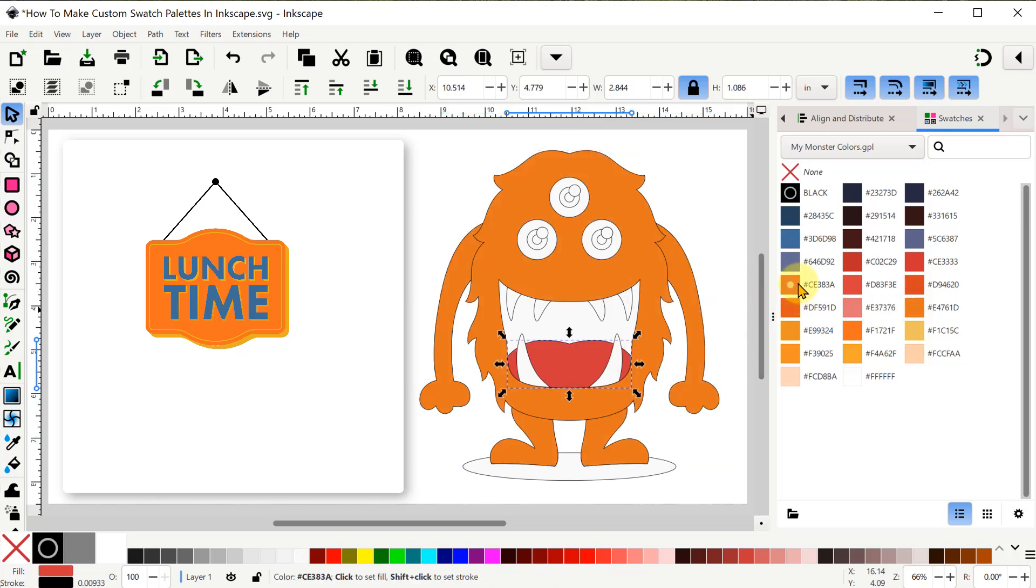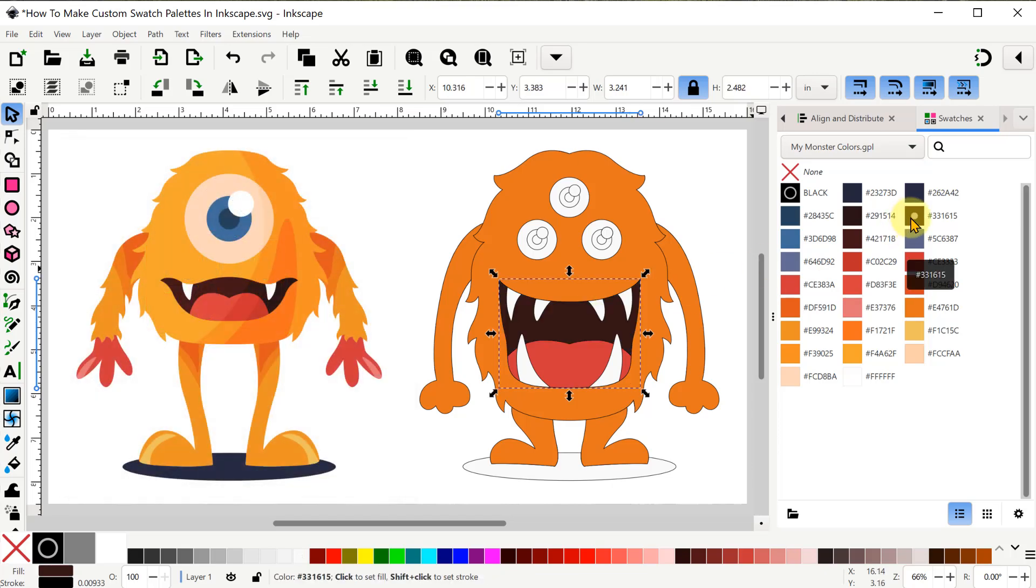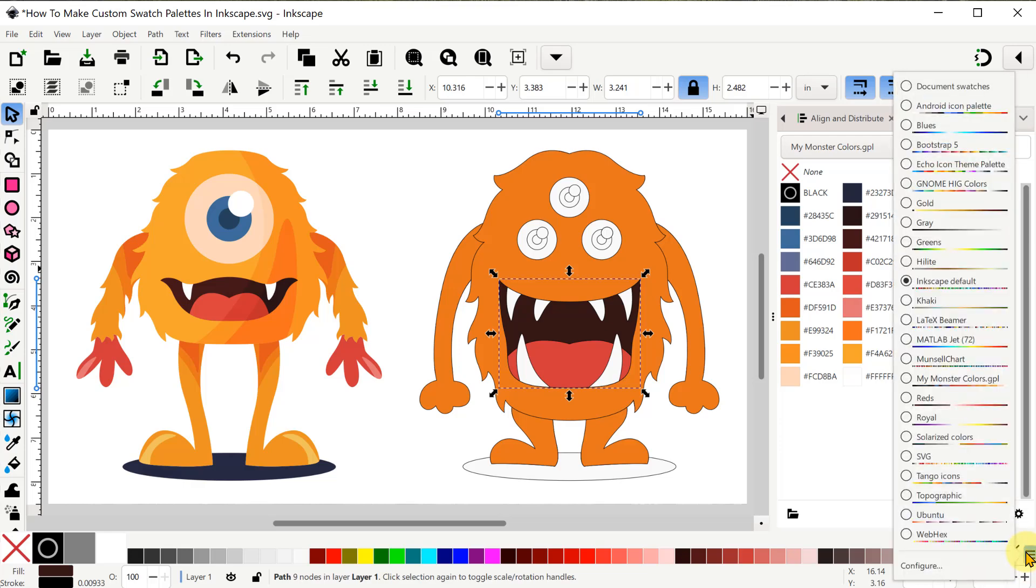So this new swatches view in 1.4 complements what we already had in versions before. I've been using these swatches at the bottom all the time and with this icon in the lower right we've always been able to view all the other swatch combinations that were available. My new custom swatch palette shows up in this list as well.